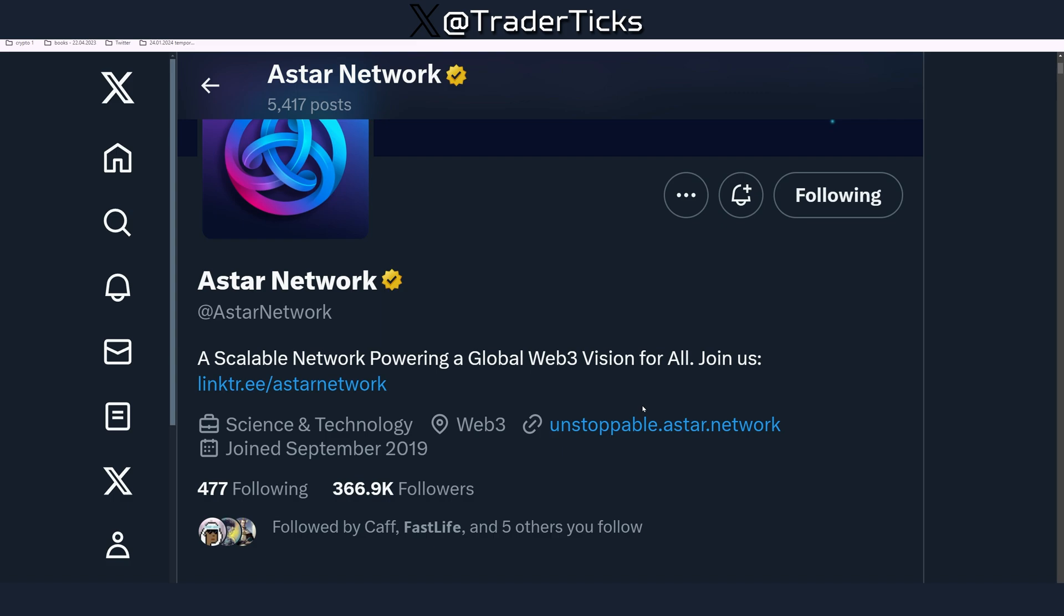So go on Twitter X and follow Astar because that's the place where you're going to be getting the most genuine news about that particular project.